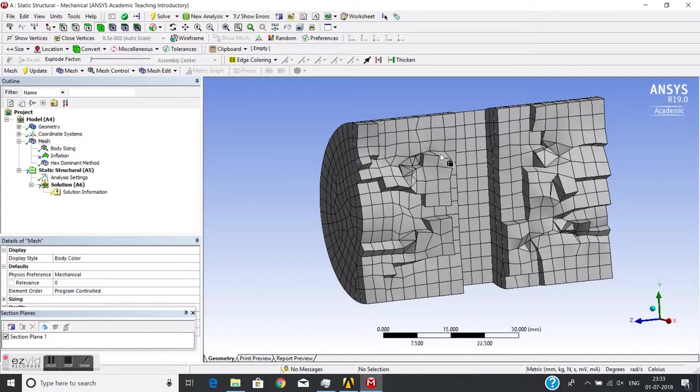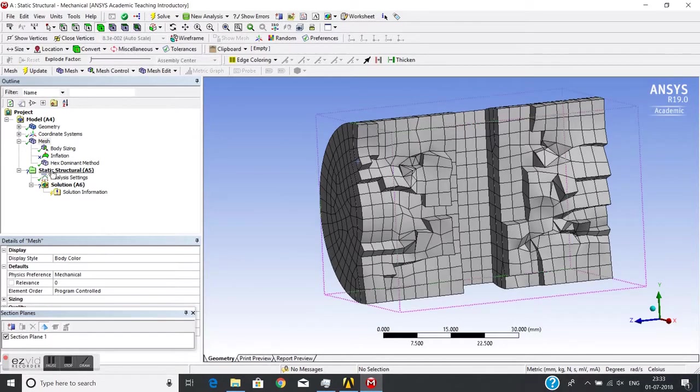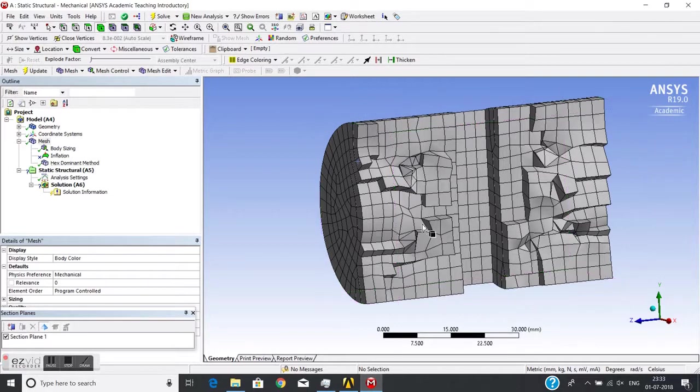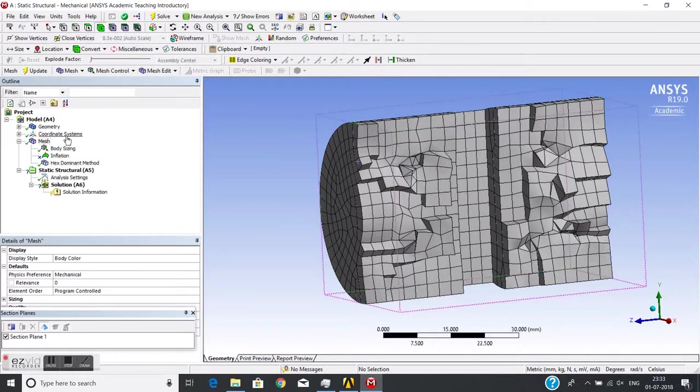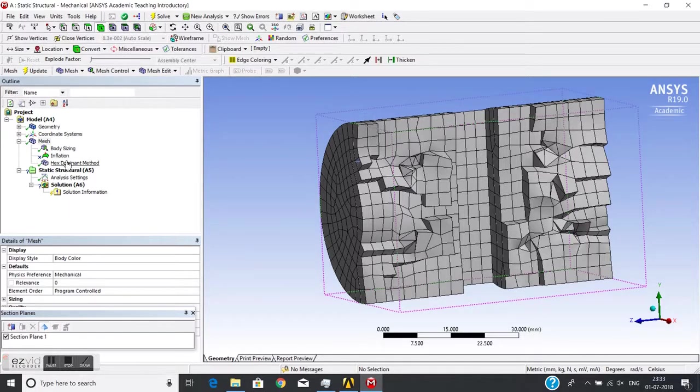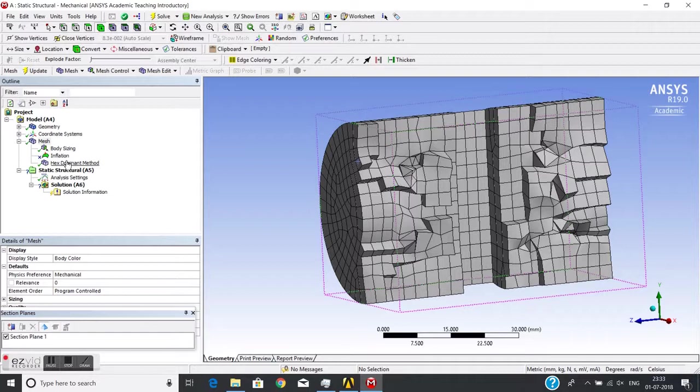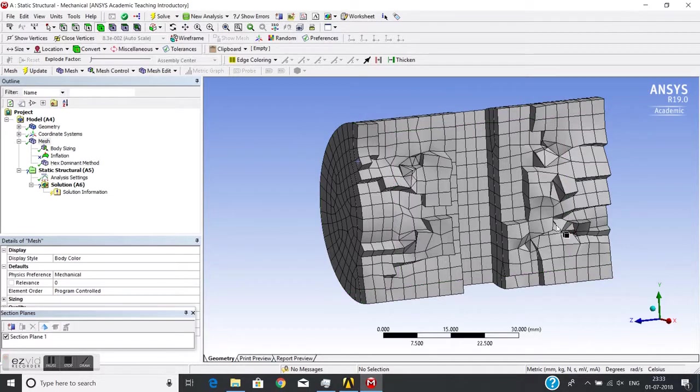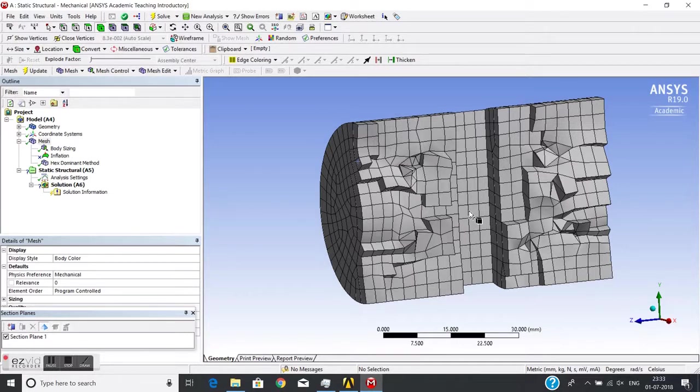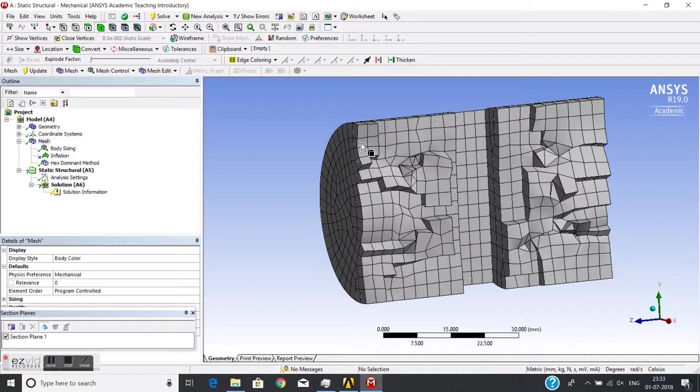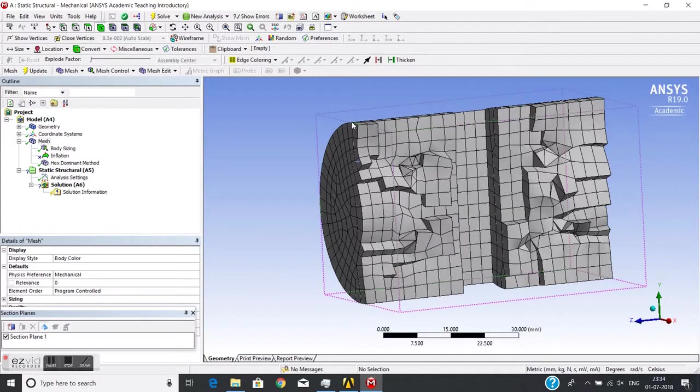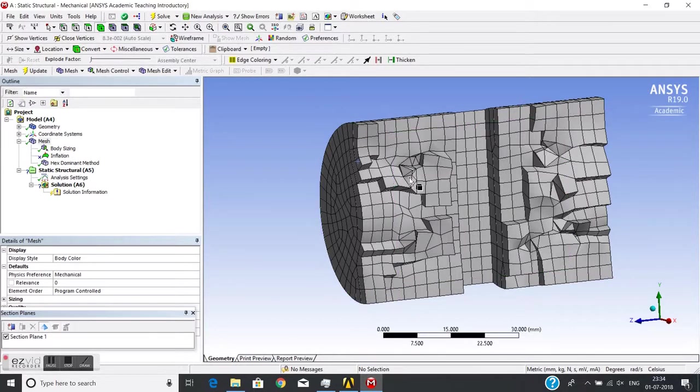So this hex dominant mesh is generally preferred for small thickness objects, not for objects like this where thickness and length ratio are same. For this it is not preferred. But where there is small thickness, you can use hex dominant mesh.